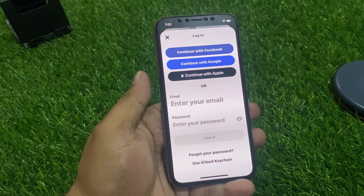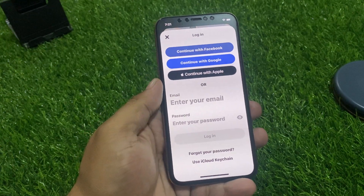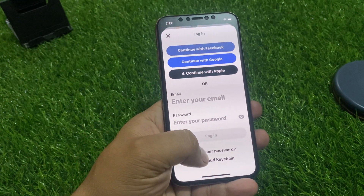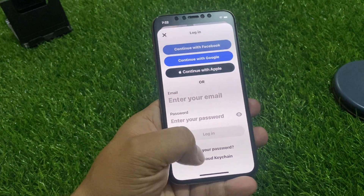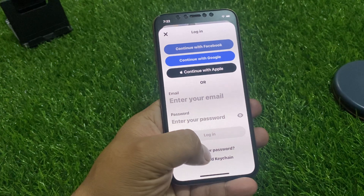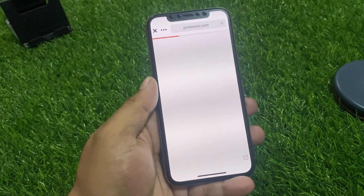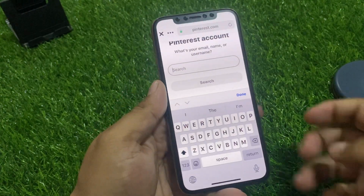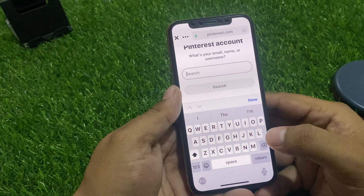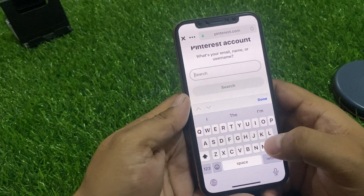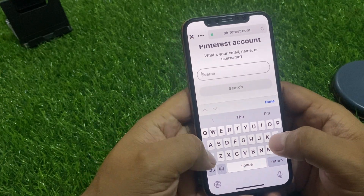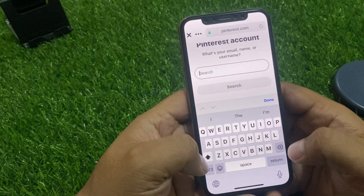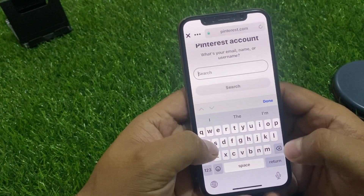Enter your email or password. Simply tap on 'Forgot your password.' Search with name or email, then enter your email address.